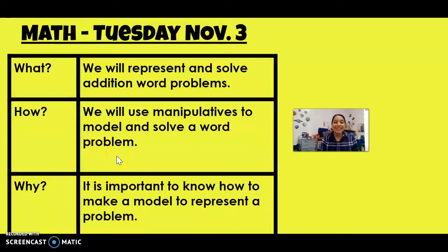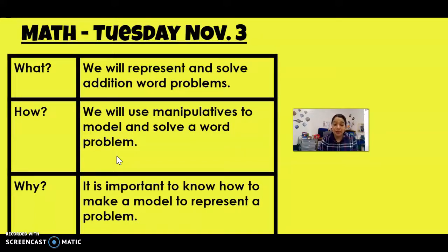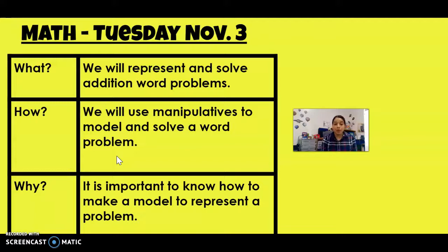Hello! Happy Tuesday! For today's math lesson, we will represent and solve addition word problems. We will use manipulatives to model and solve a word problem. This is important so we know how to make a model in order to represent a problem.